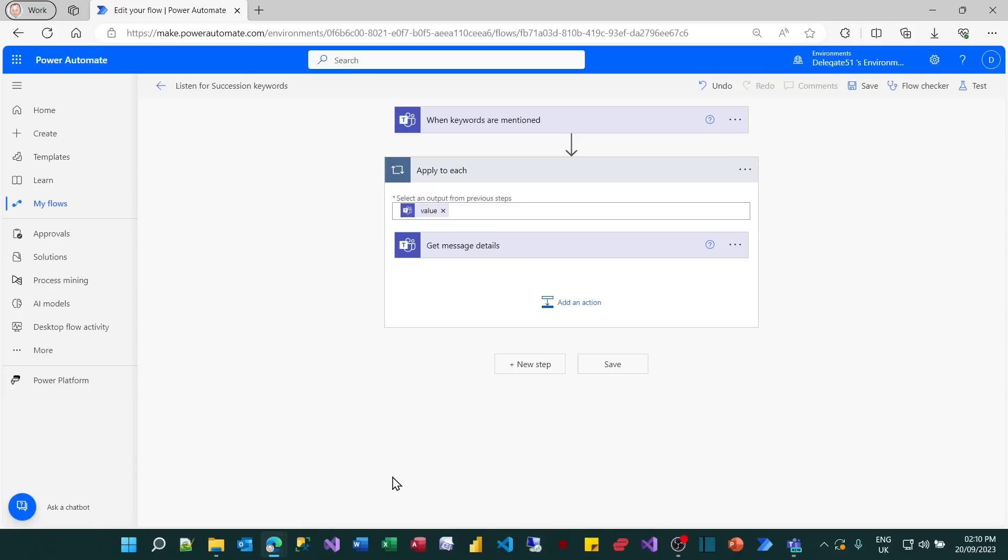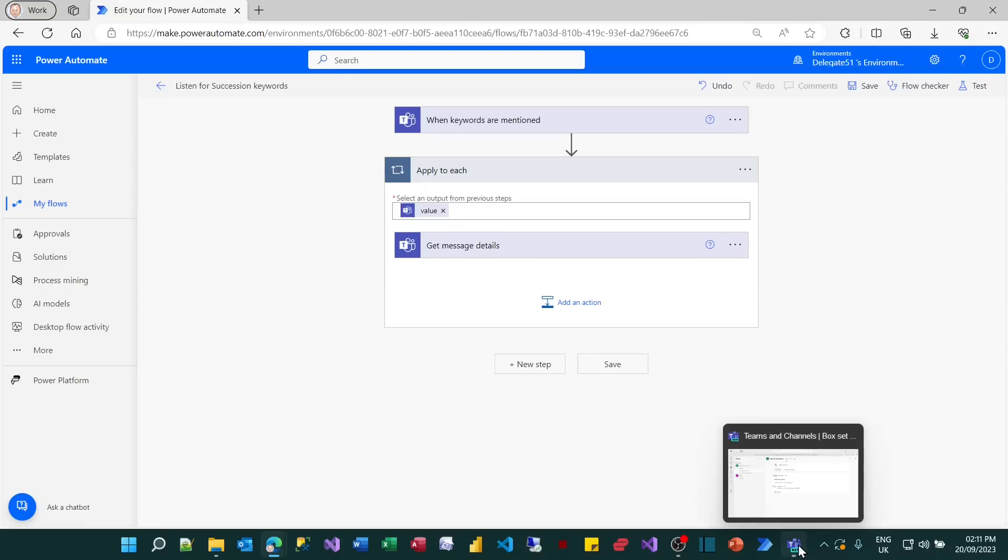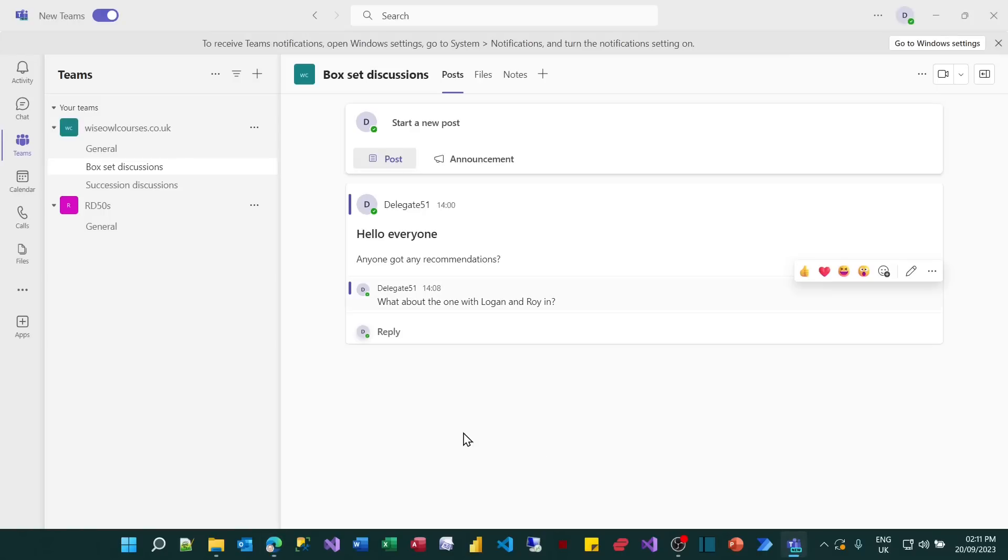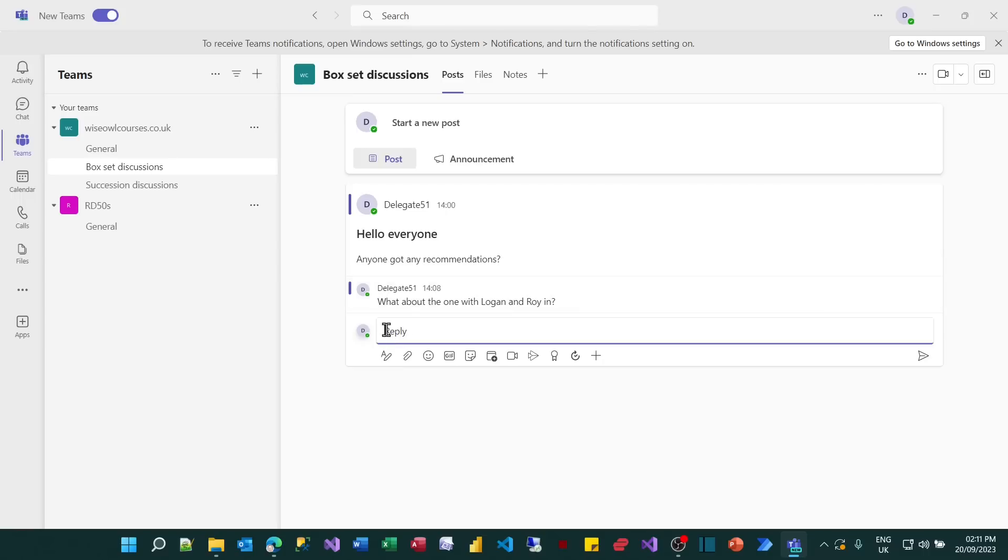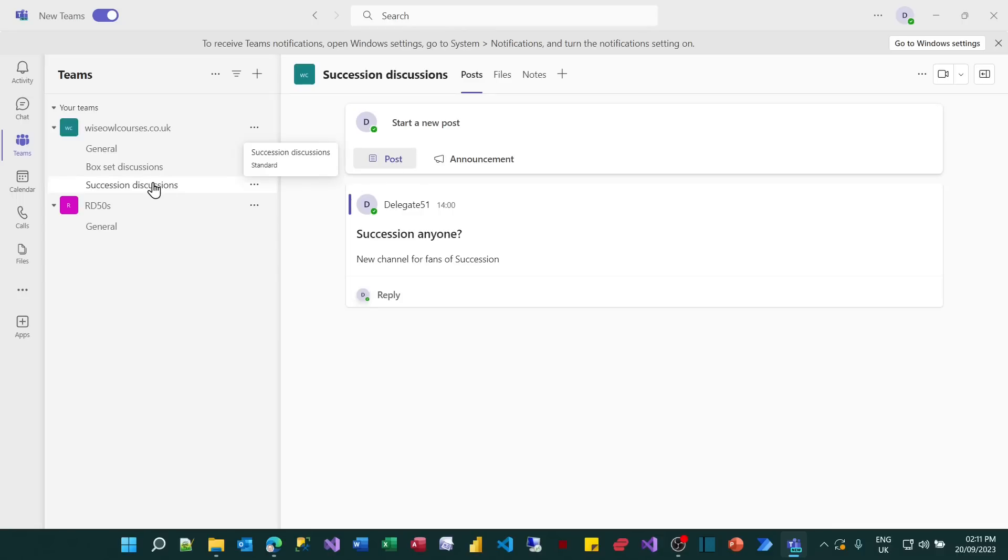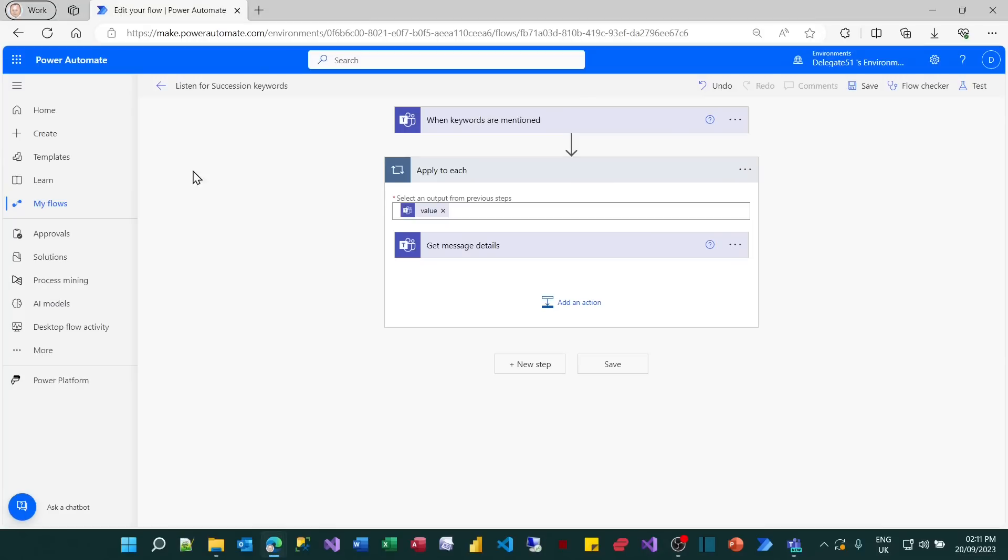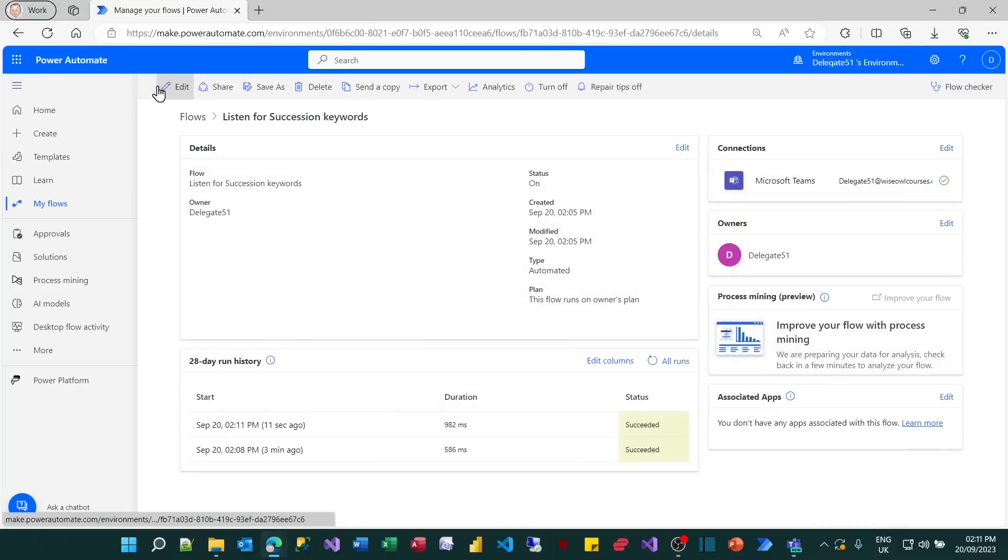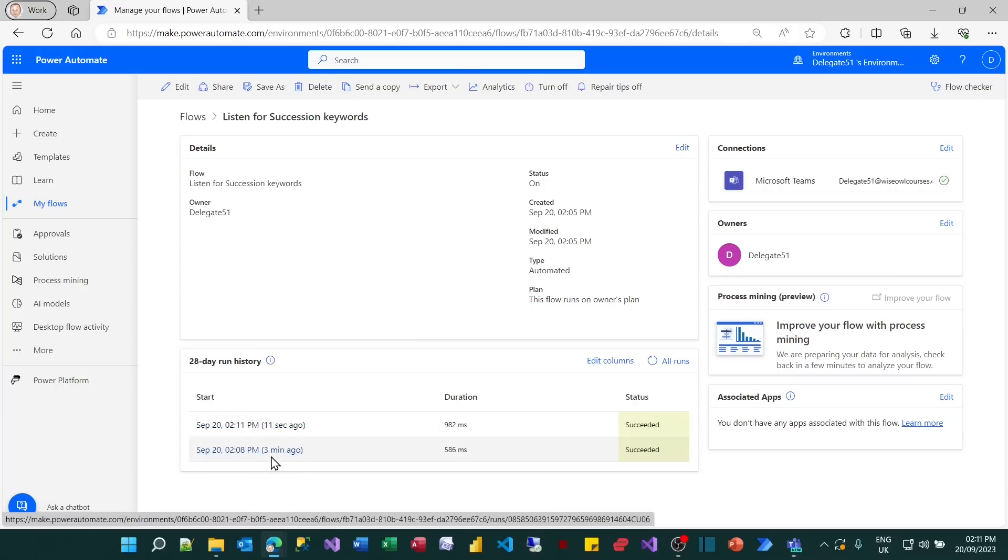So before I continue to post a message to the Succession Teams channel, I want to know what content I can get at. And the best way to do that in Power Automate is nearly always to test out what you've done so far. So I can do that by going to Teams and I can post a reply. You can see there's one I did here just now checking it. So I'm going to post another very similar reply, click on reply, and I'll say, I don't got any recommendations. I'll say what about the one with who else we've got in Shiv and Roman in. And if I post that, then what should happen is my flow should run. It won't post anything to the Succession Discussions channel yet because I haven't added that action in. But if I go back to my flow and if I go back and have a look at the run history, you can see there 11 seconds ago it ran. The previous flow is one you didn't see when I was testing this out.